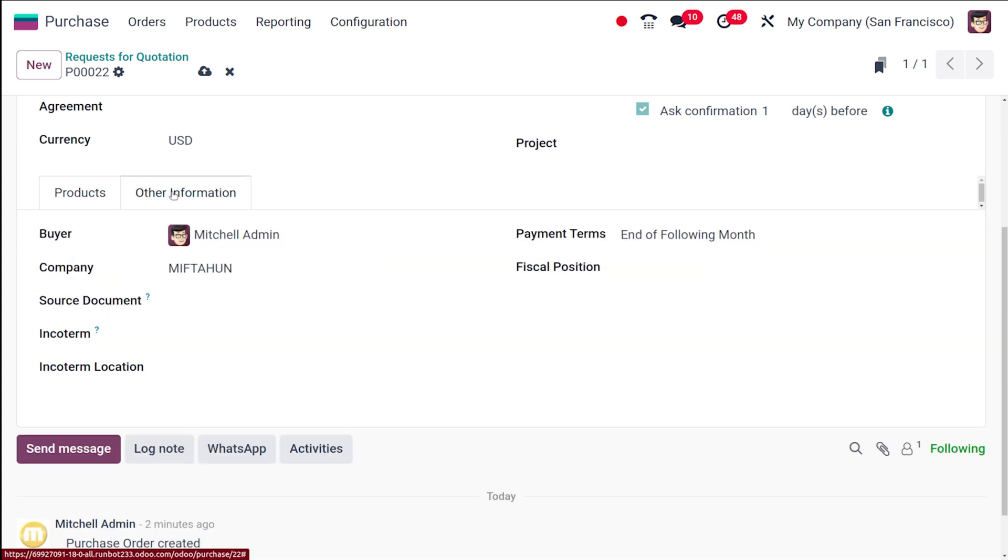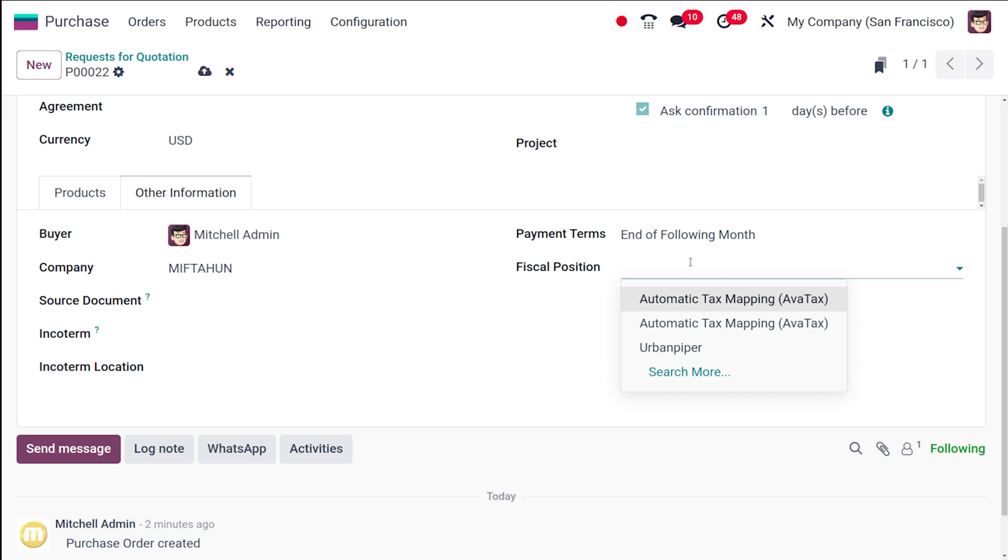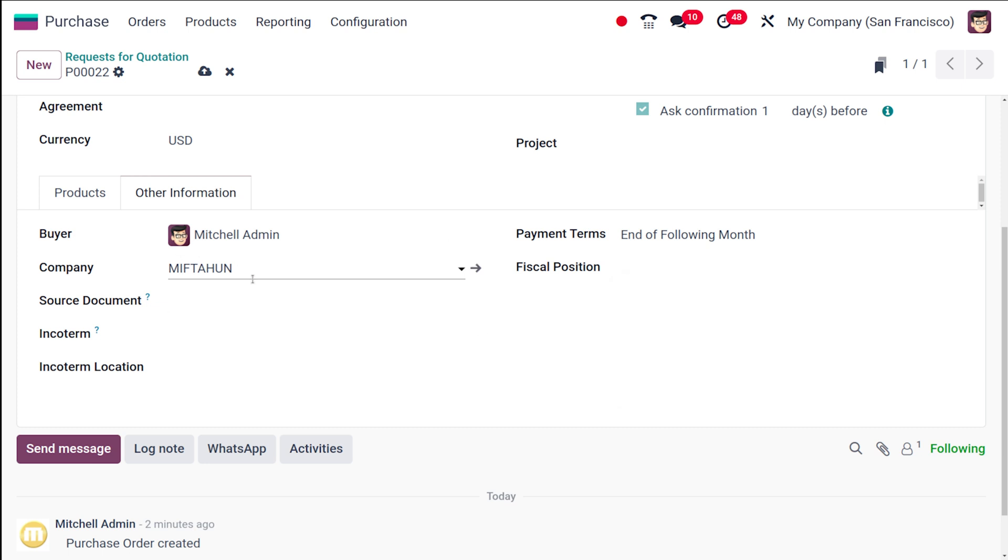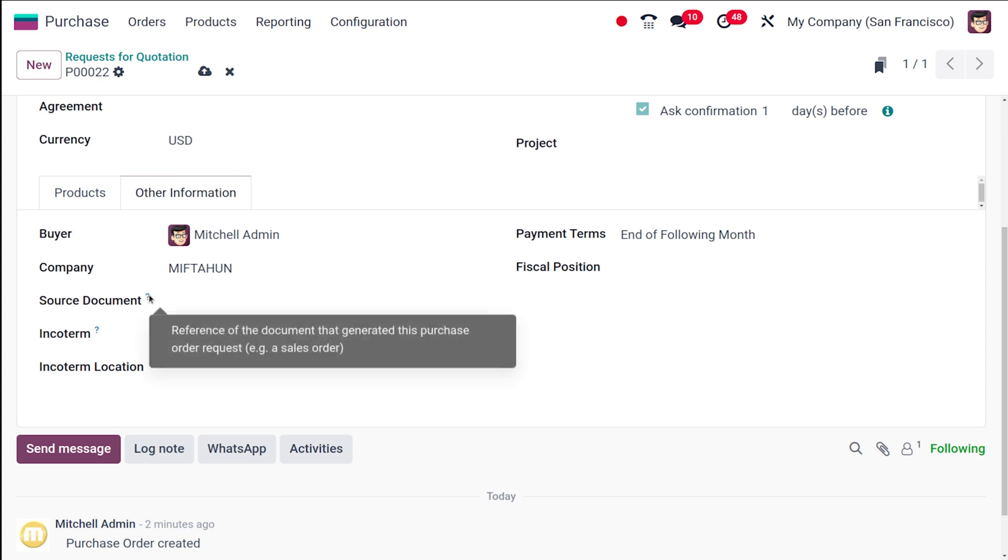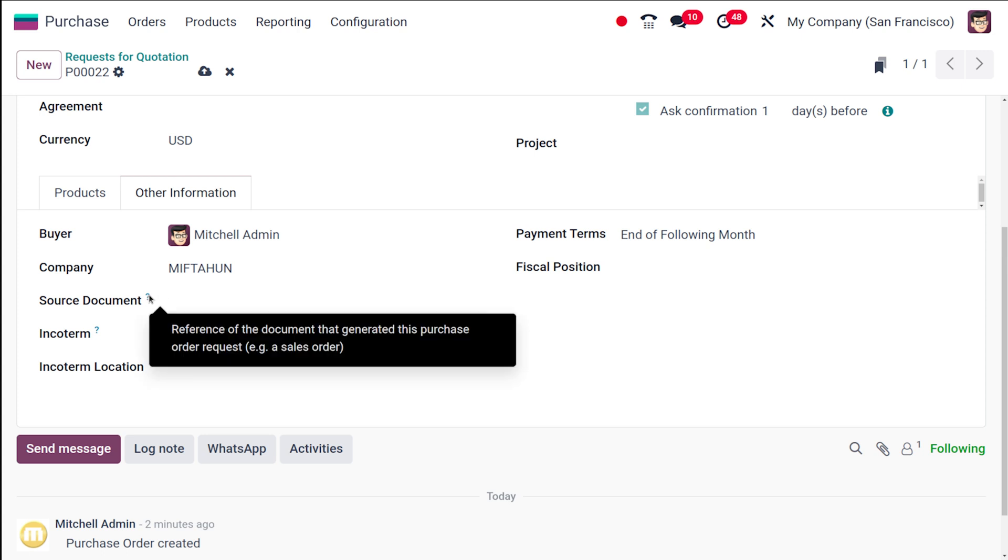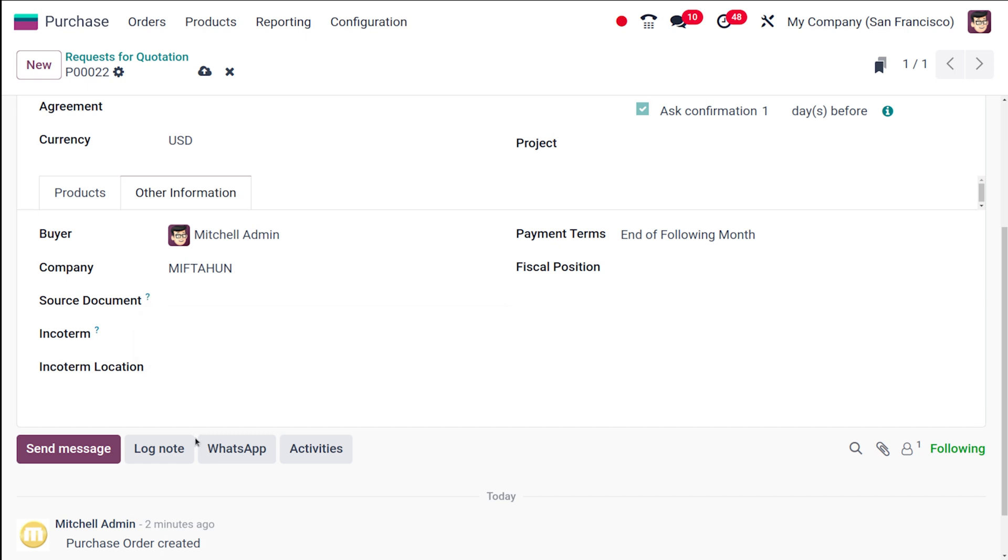Here you have the 'other information' section where you can see the buyer details—that is the logged-in person—payment terms, and fiscal position. It's for mapping of the tax; you can choose one from here. Then you have the company and the source document. What is the source document? It's basically the reference of the document that generated this purchase order request.